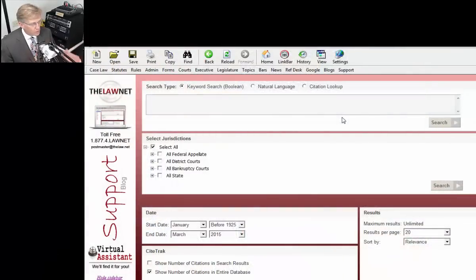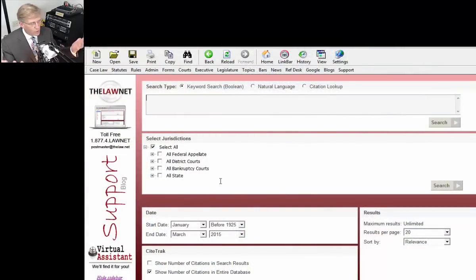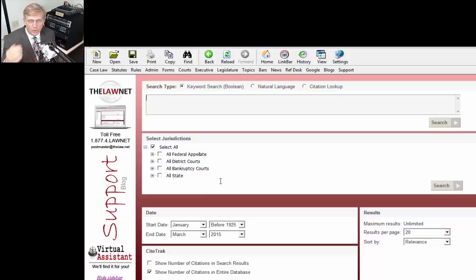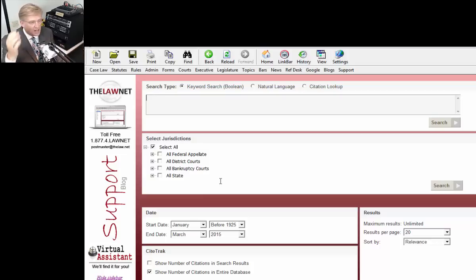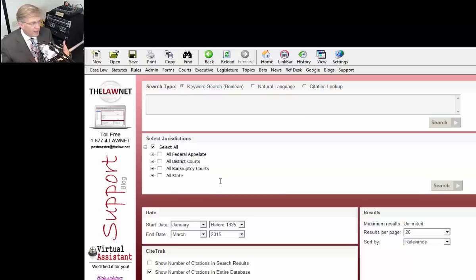This is what our software looks like when you open it right here. Look at that screen. When you open the software, you just click an icon, software opens up, it links automatically to our databases in Washington, D.C. You don't have to enter a username or password. You do that one time when you first install the software and you're ready to go.